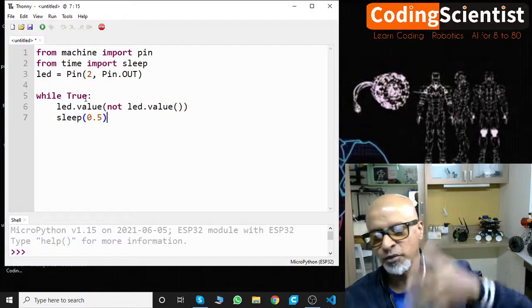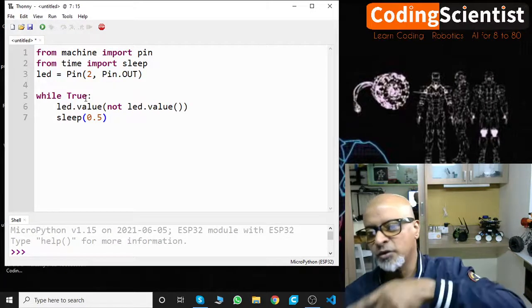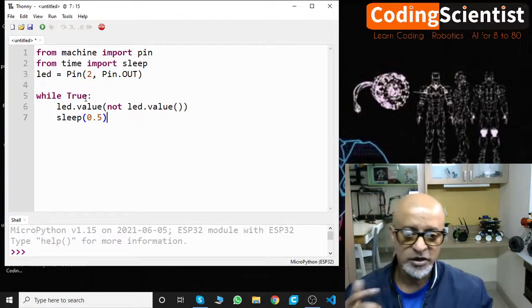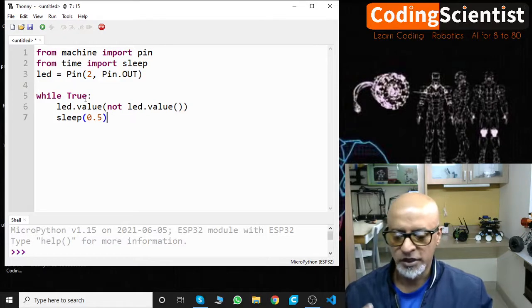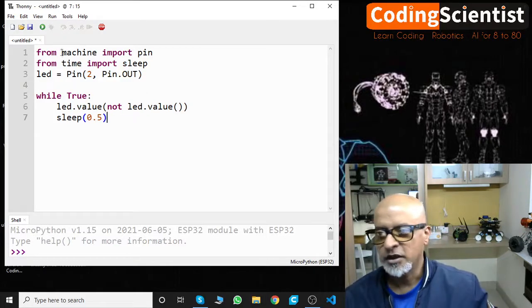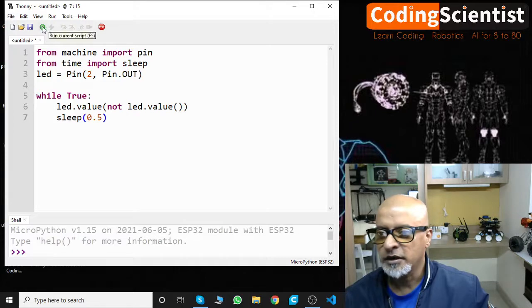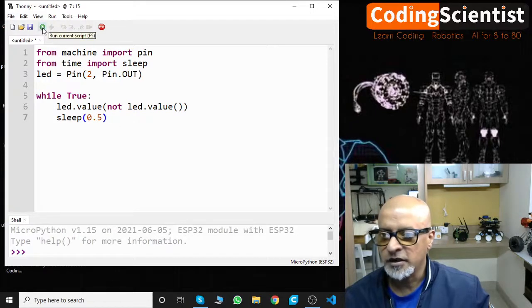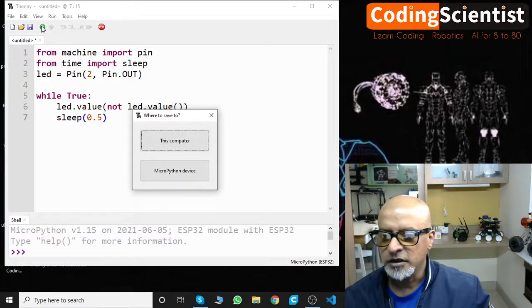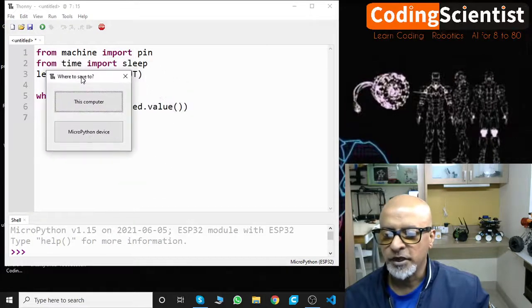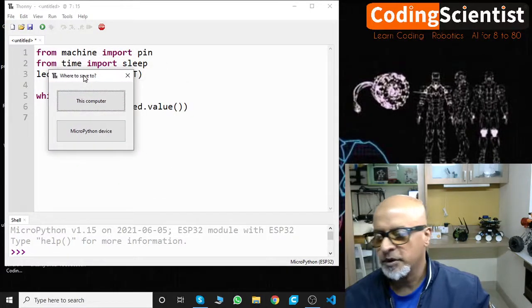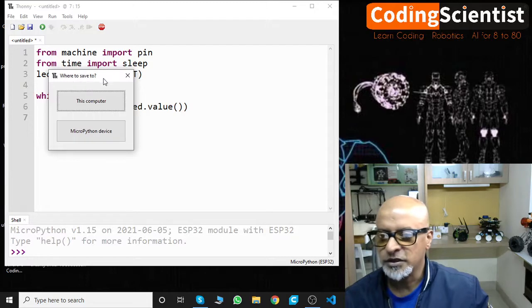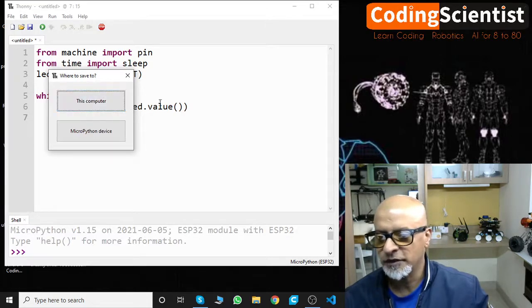When you write another program and run it, it should be main.py so that when the ESP boots, it automatically detects the boot.py and automatically goes to main.py. You cannot name it whatever you want, it has to be main.py only.